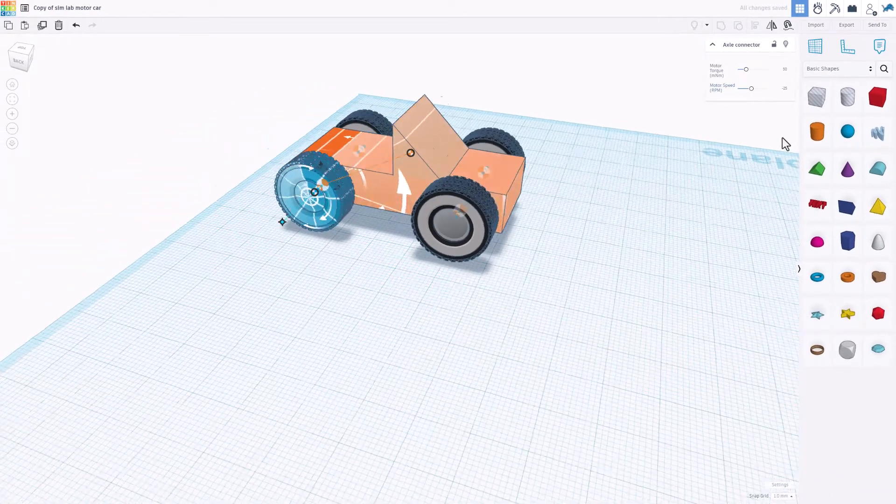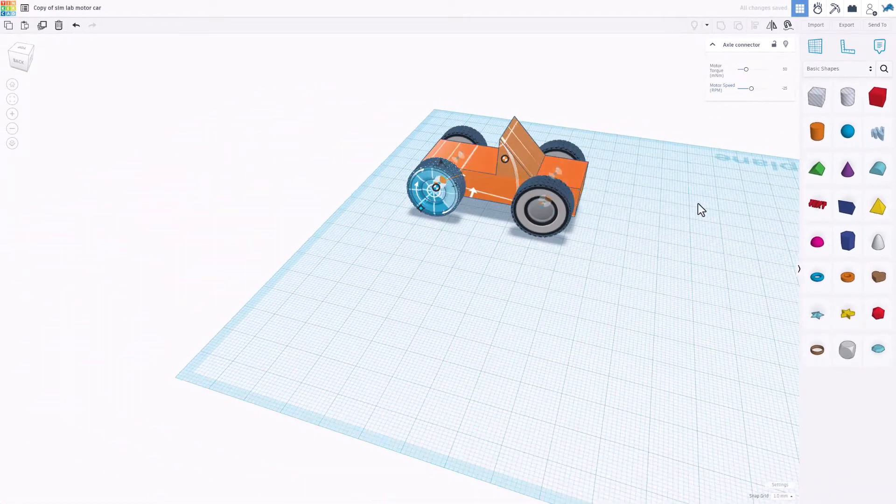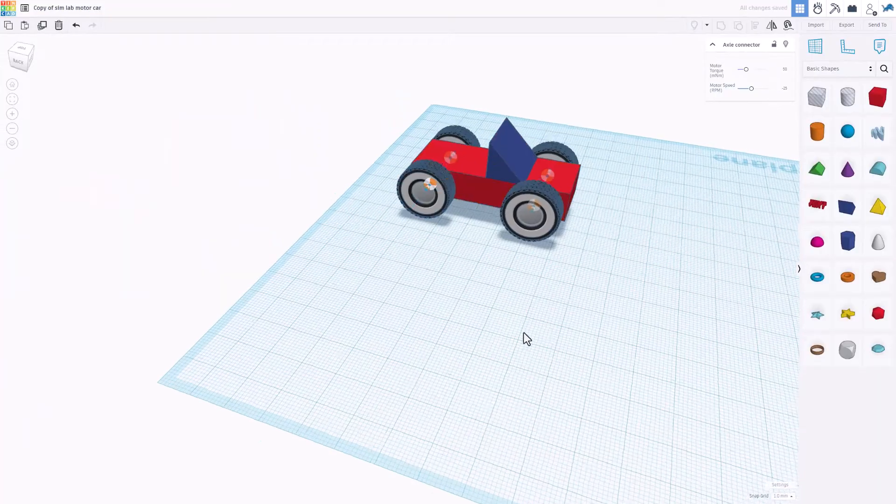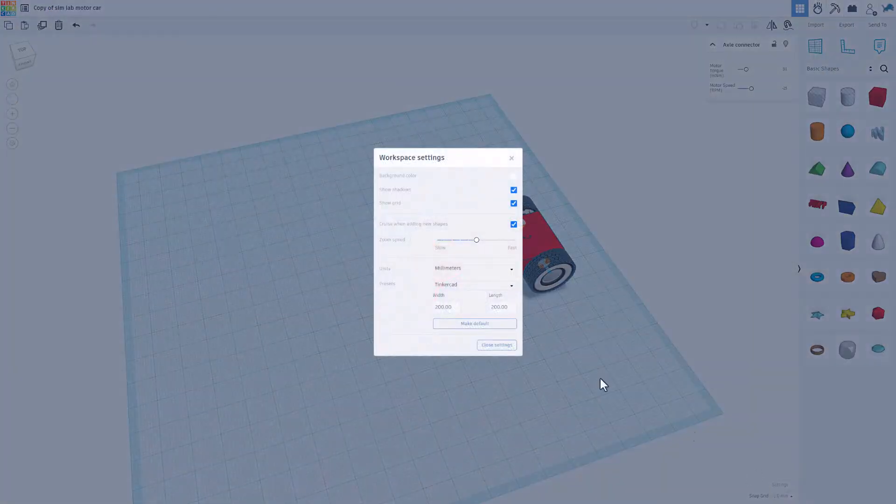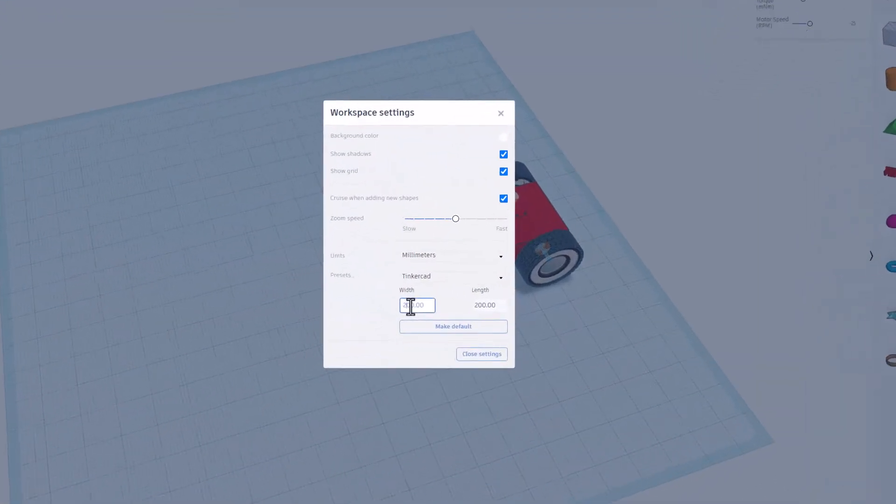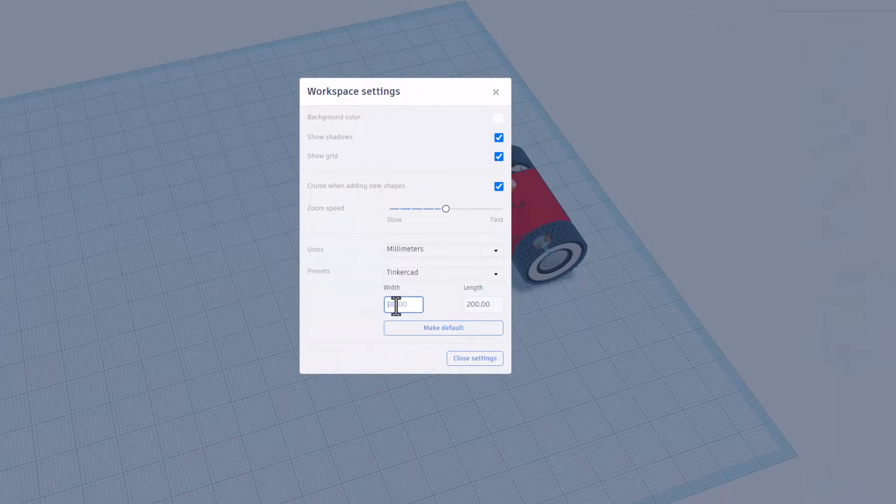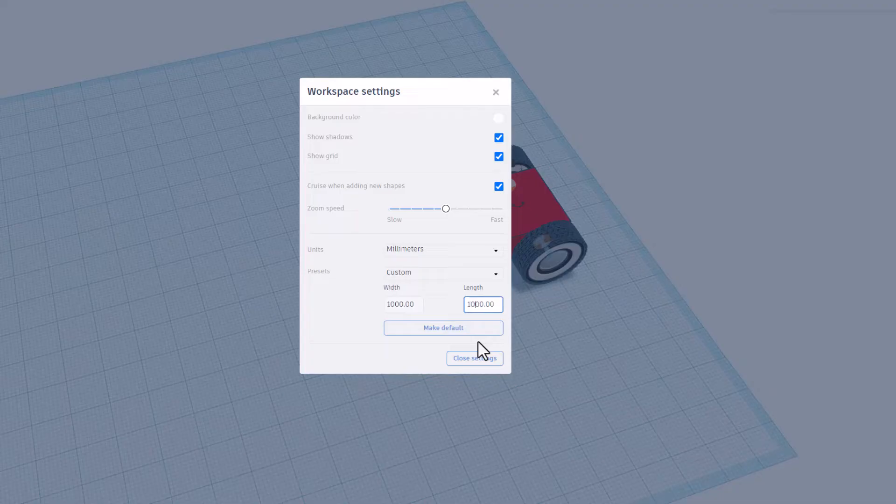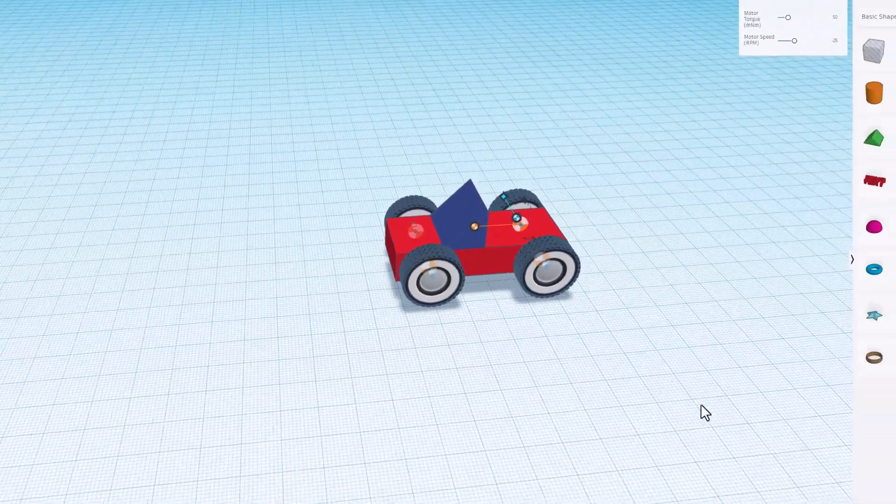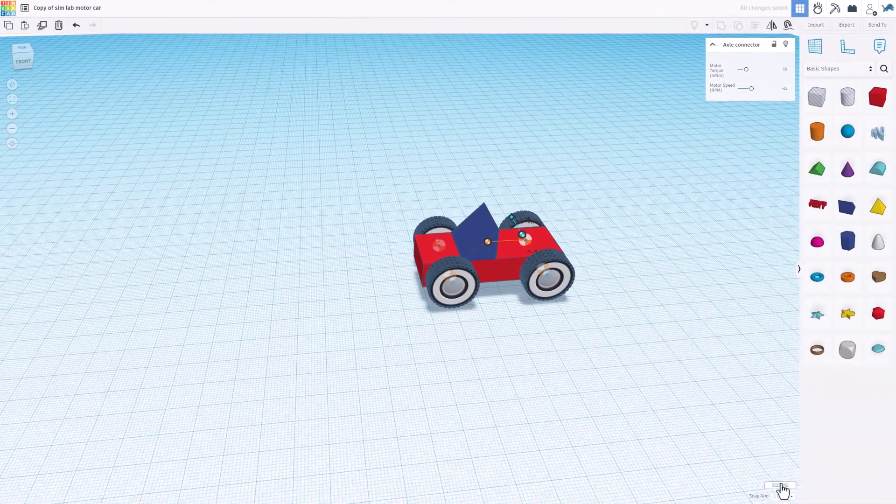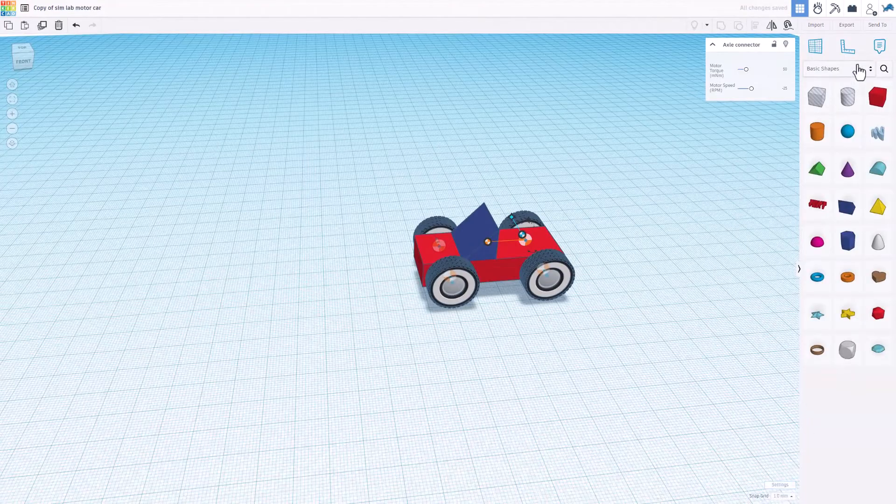Friends, at that point your car is built. Let's make the world a little larger by clicking on settings, clicking where the 200 was and put in 1000. Click on the other side, backspace, make it 1000 as well. And at this point let's go to SimLab.